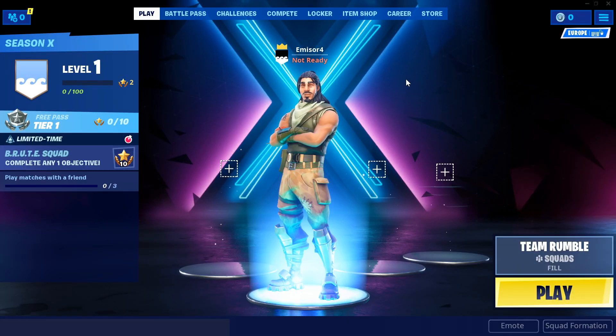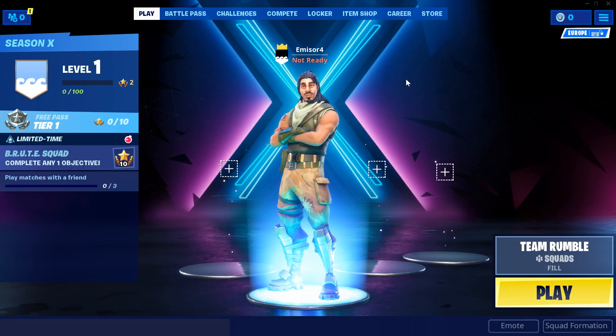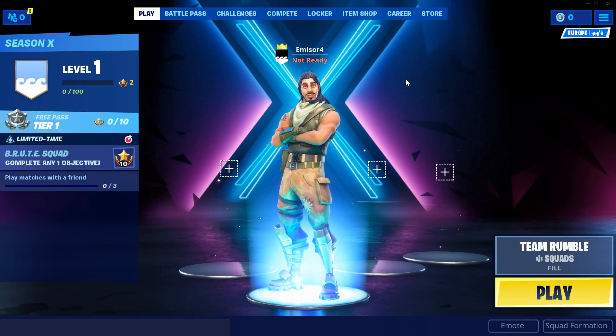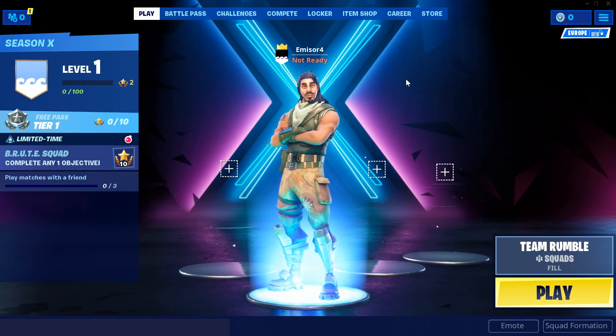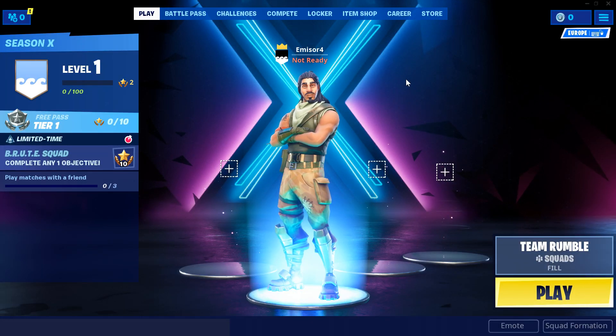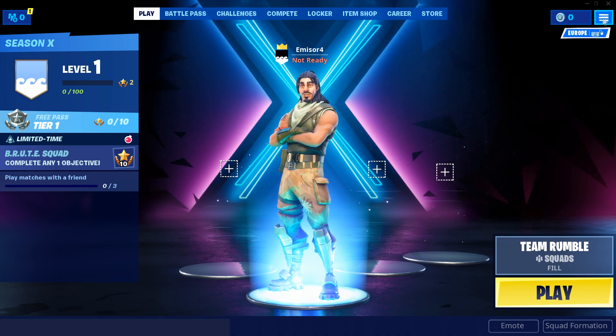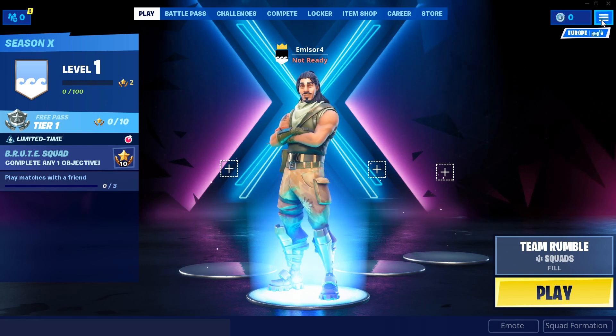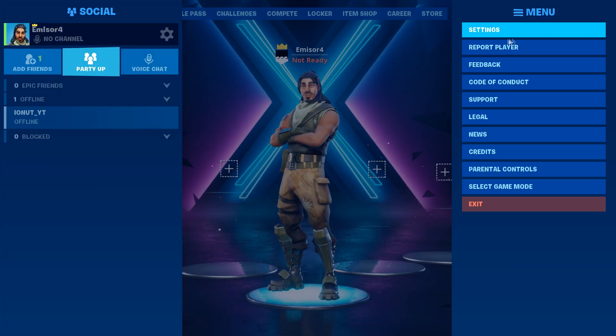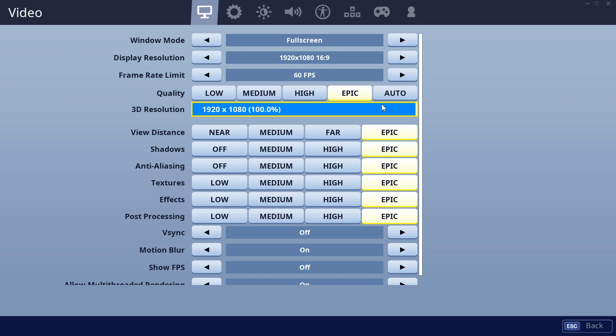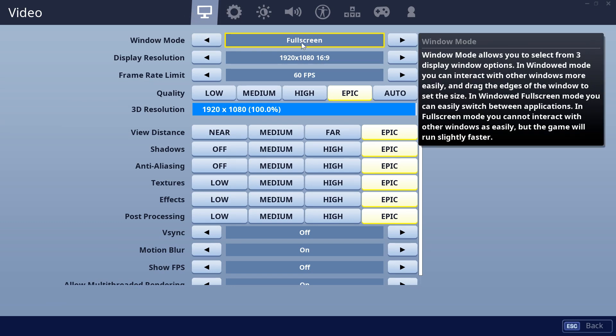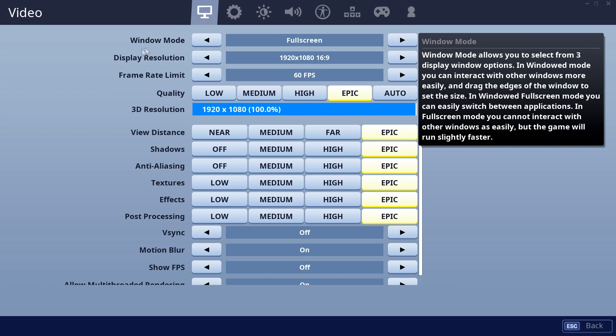Finally, in-game in Fortnite, I'm going to recommend you to go and lower down all your settings. Just go and click on these three lights in the right hand side, click on it, and then go and click on settings. Here, just go and on window mode, just make sure that you have it on full screen.